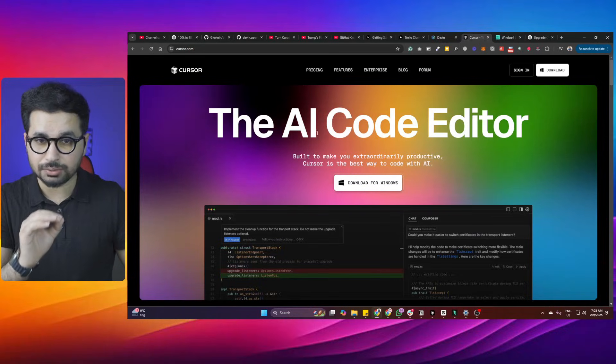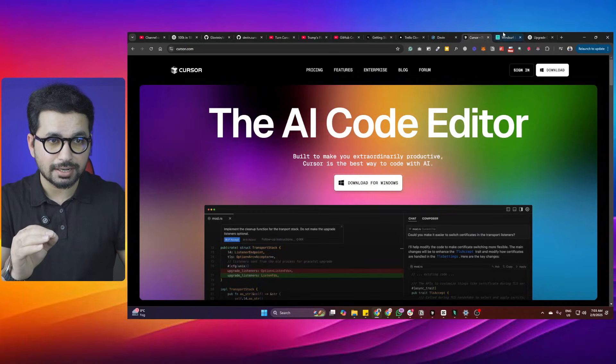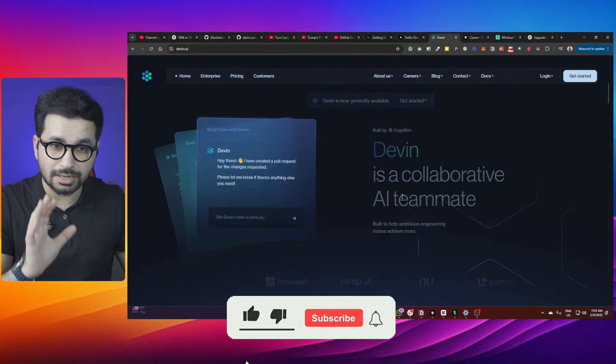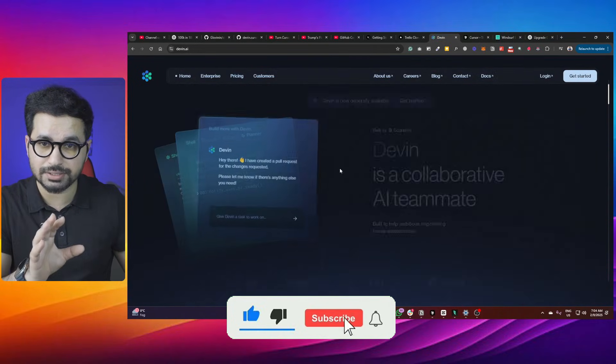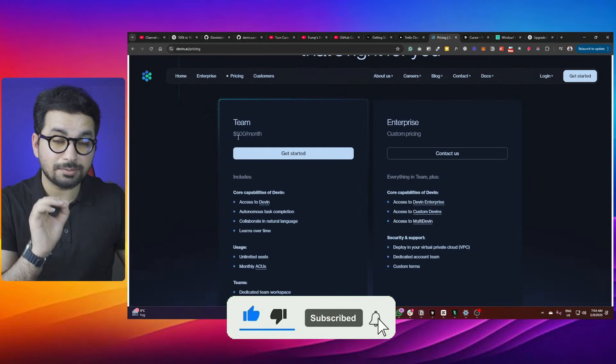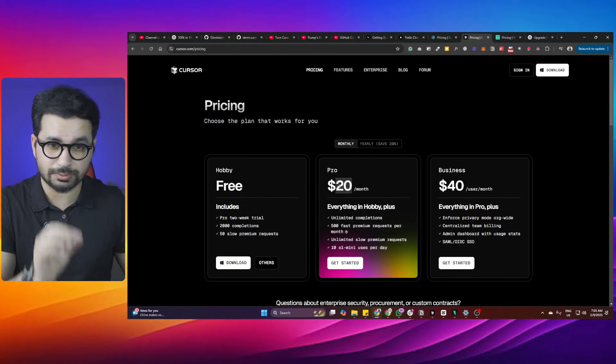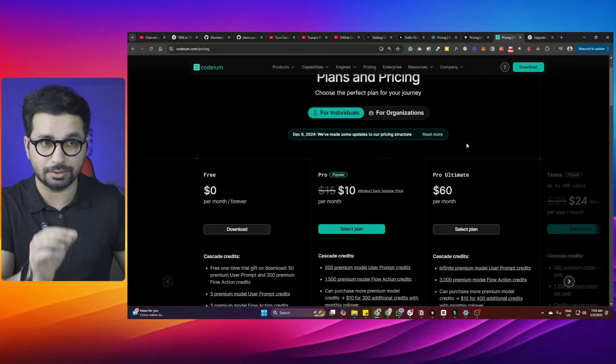In this video I'm going to show you how to turn Cursor and Windsurf to act like Devin. Devin is the world's first AI software engineer and it costs $500 per month. On the other hand, Cursor costs $20 and Windsurf costs $10. So in this video you're going to learn how to turn $20 Cursor and $10 Windsurf to act like $500 Devin.